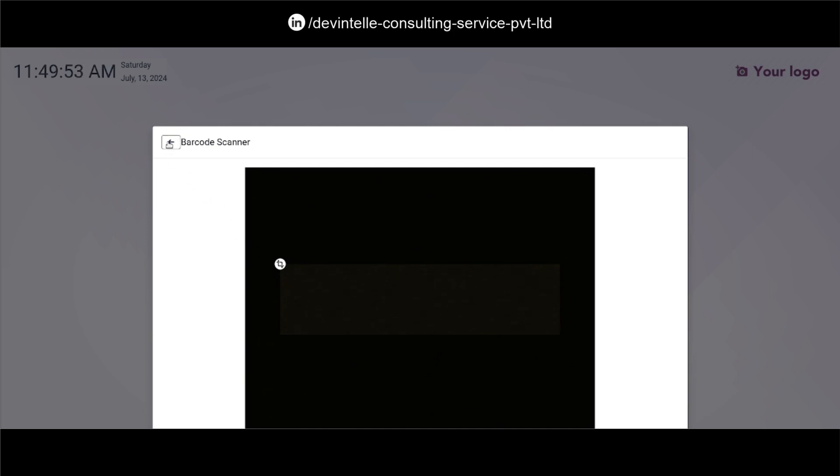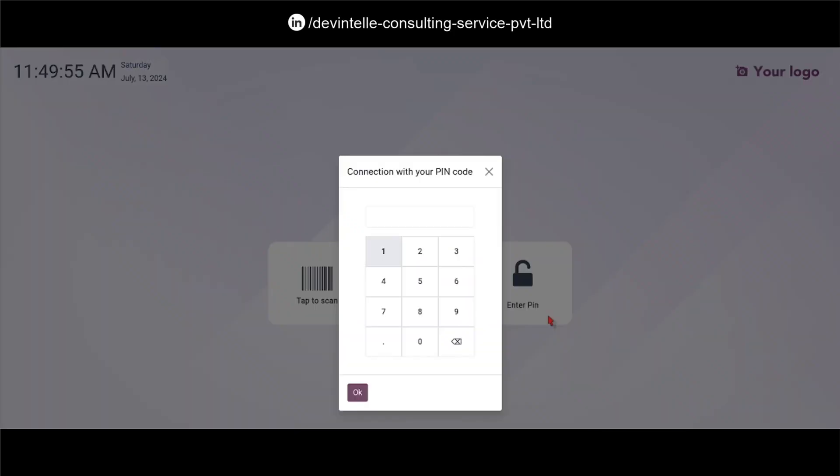Second option is enter pin. So when you click on this option you have to enter your pin and login into the POS order session.